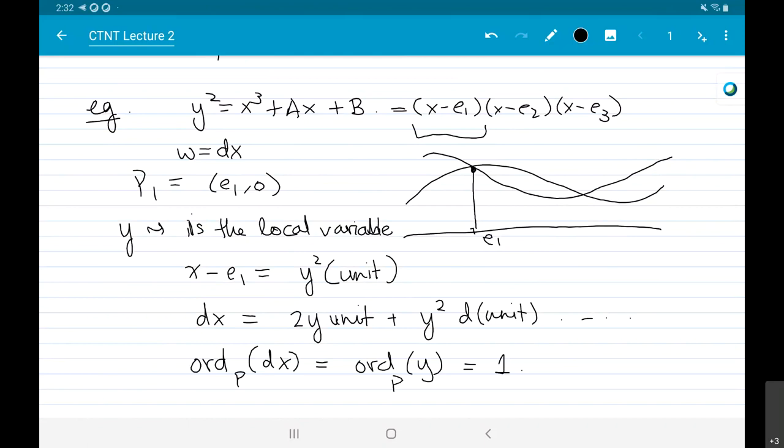I think I'll stop there. This example is fleshed out more completely in the notes, so you can look at that. Tomorrow we'll discuss more things about the Jacobian, etc.